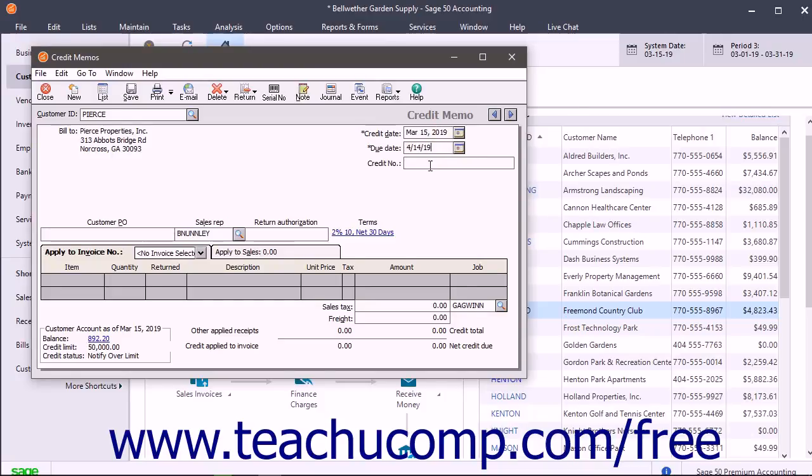Leave the Credit Number field blank if you plan on printing the credit memo. Otherwise, fill in this field with the credit memo number that was assigned to the transaction.